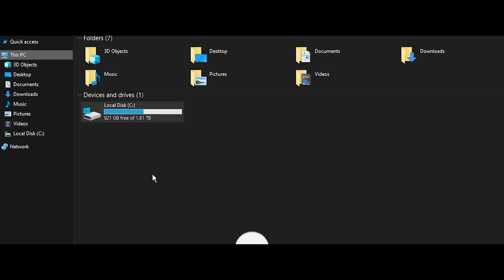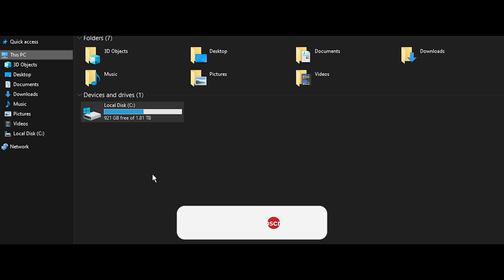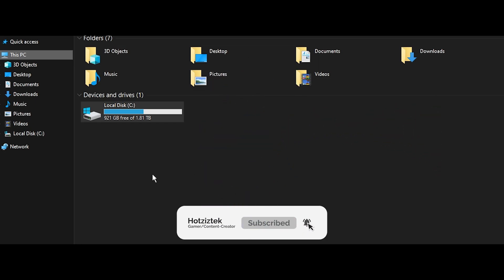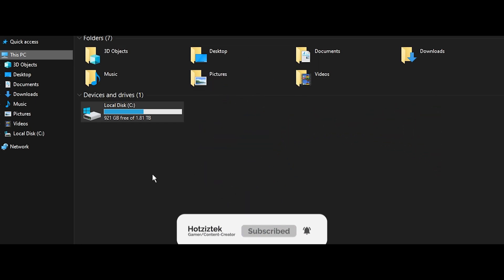And before the video ends, I just want to make sure to remind you guys to subscribe and smash the like button. Peace out guys!